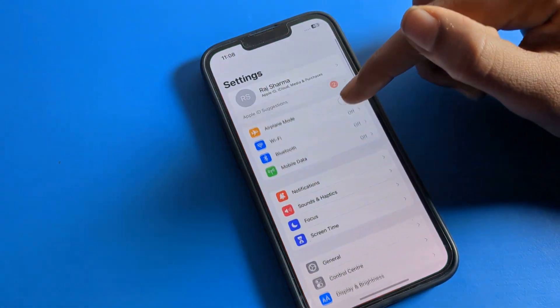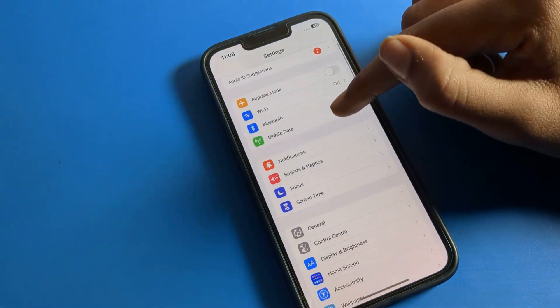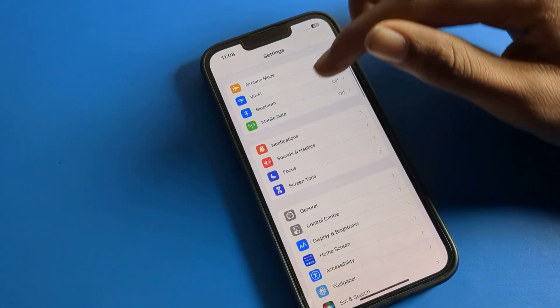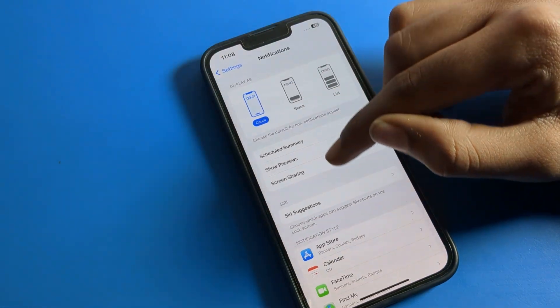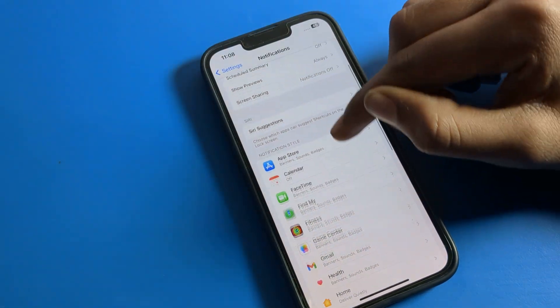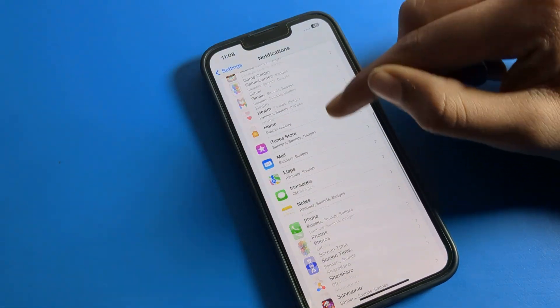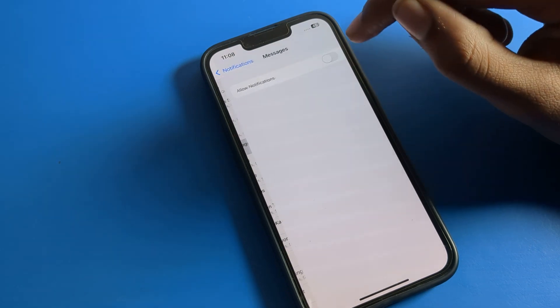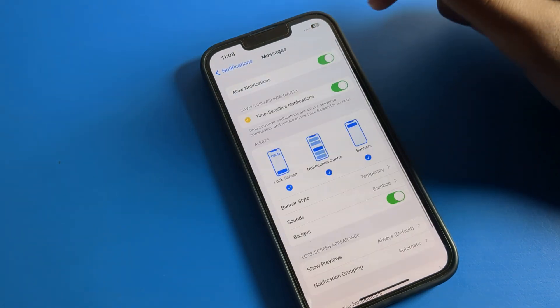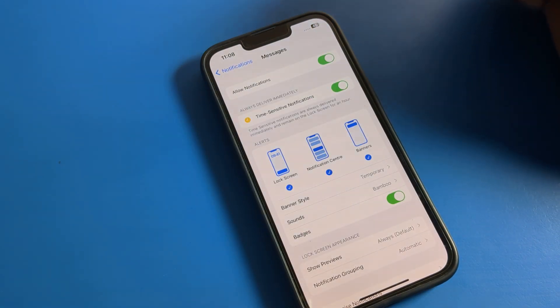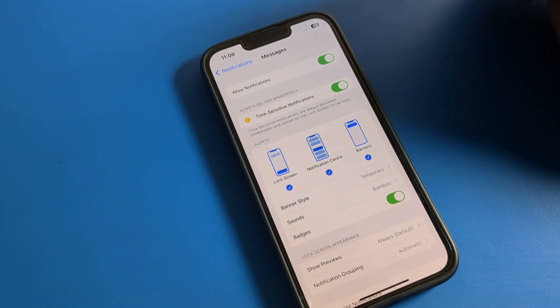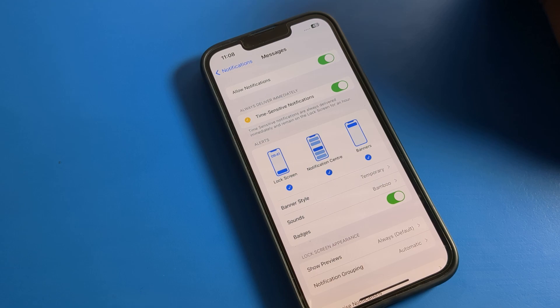If you want to turn it back on, open your phone settings, scroll down, click on notifications, scroll again, find messages, click here, and allow notification — you can turn it on from here.